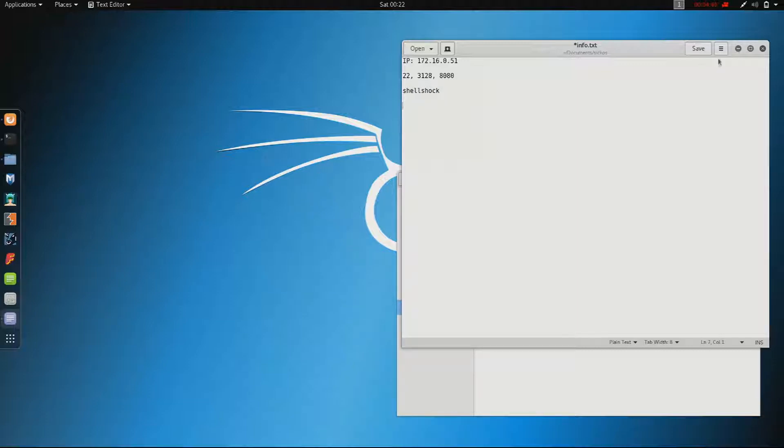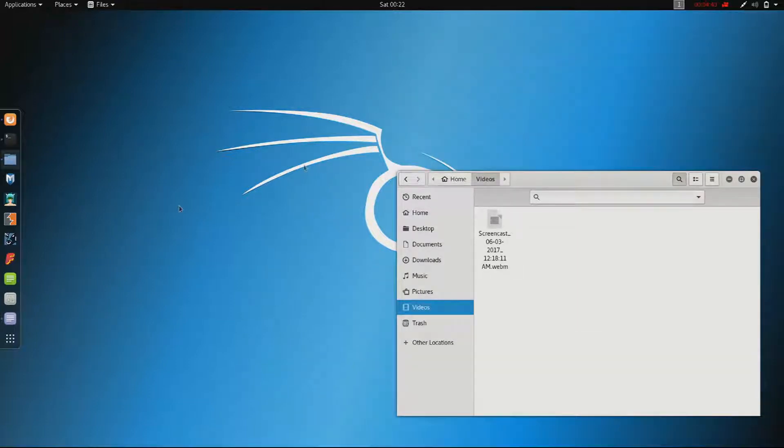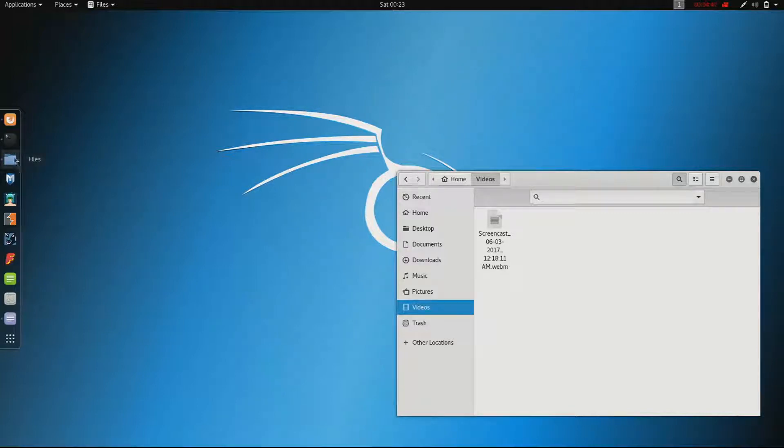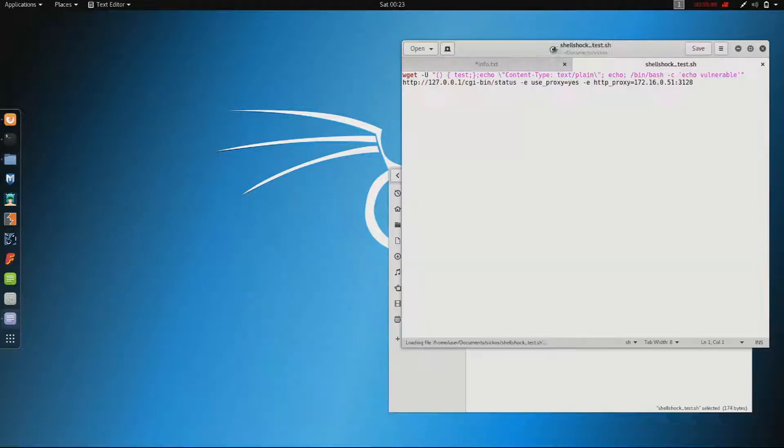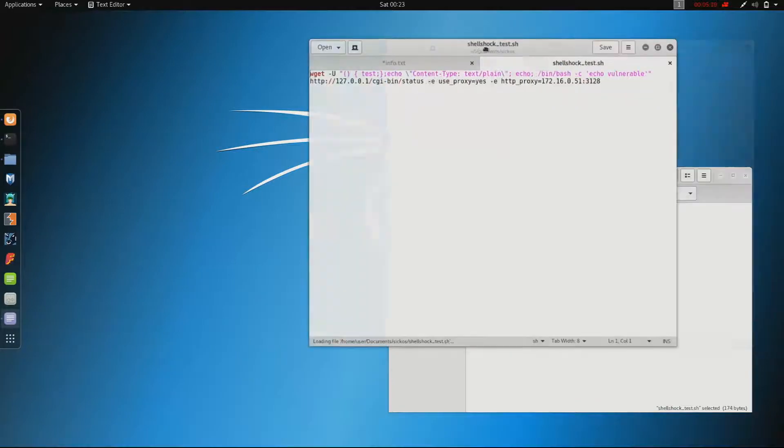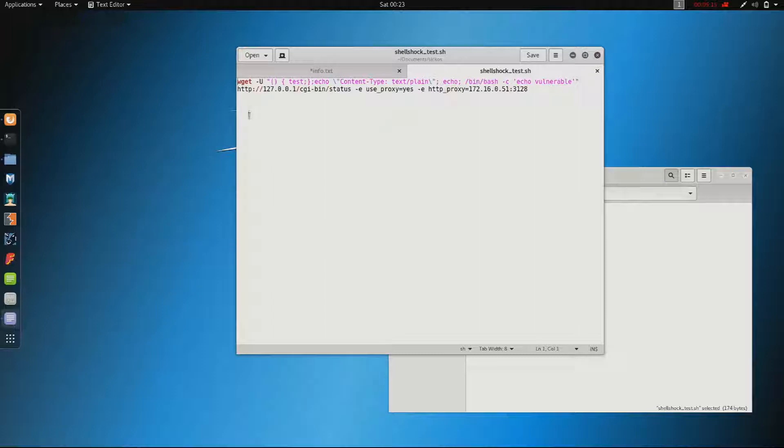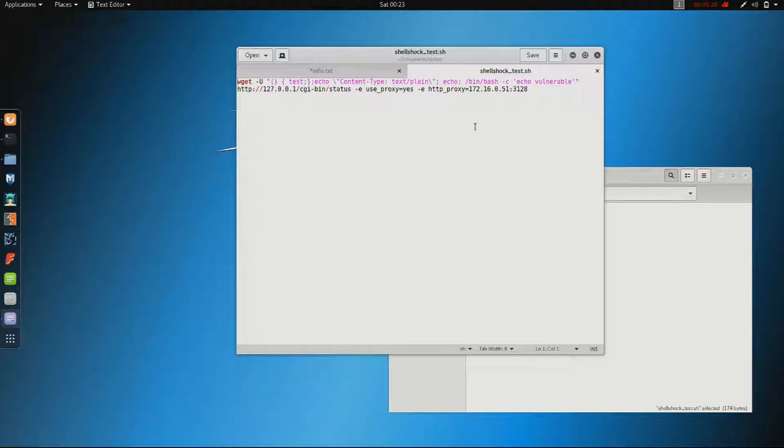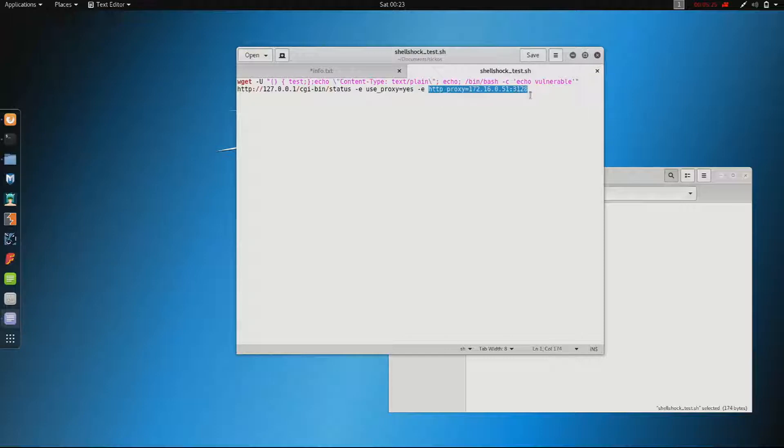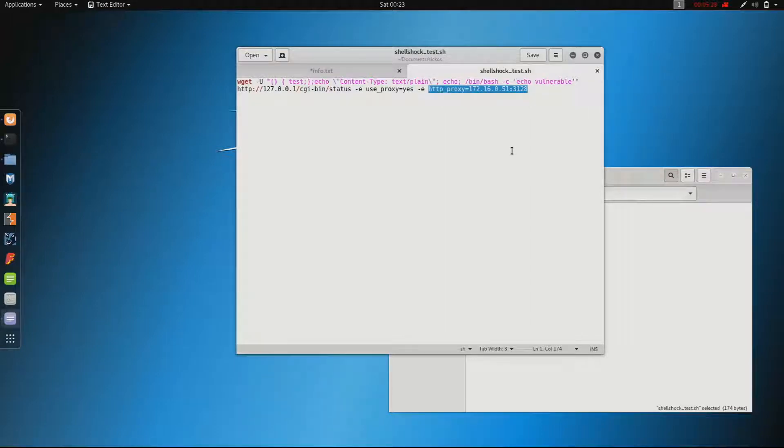Shell shock itself is quite easy to exploit usually. What I did is download a simple test script from the internet. This is not my script but as you can see it's not that complicated. Basically what it does is test the host which you put in, and if the host is vulnerable you will see the word vulnerable in the downloaded file.